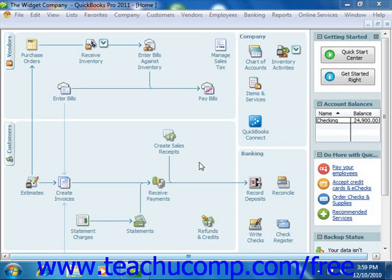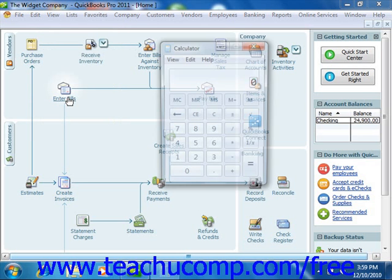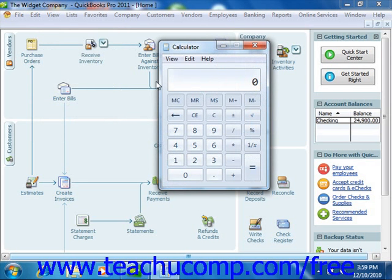If you need to perform some quick calculations, you can access the calculator in QuickBooks by selecting Edit from the menu bar and choosing the Use Calculator command. That will bring up the calculator so that you can double check numbers or perform whatever other task for which you need a calculator.